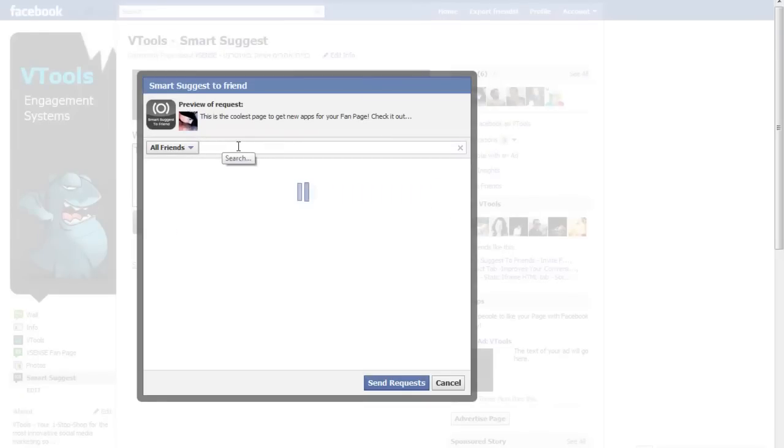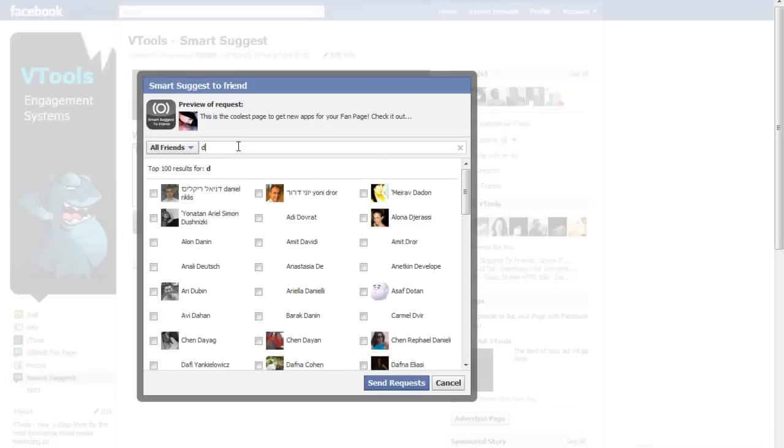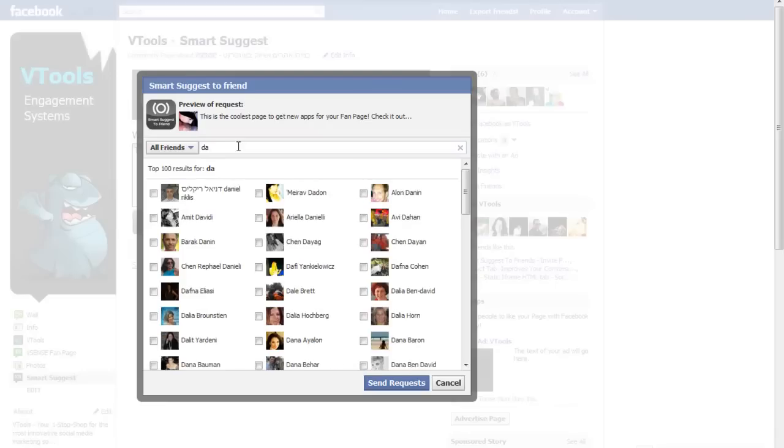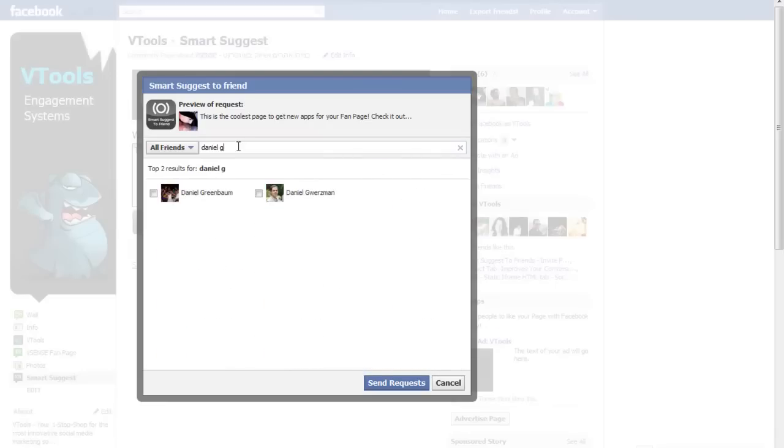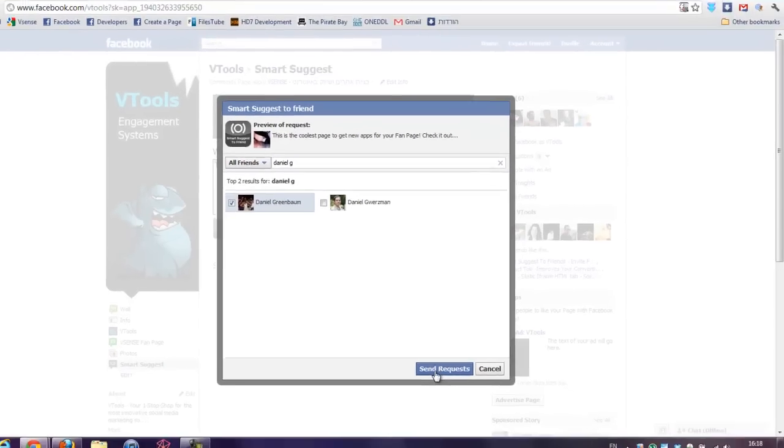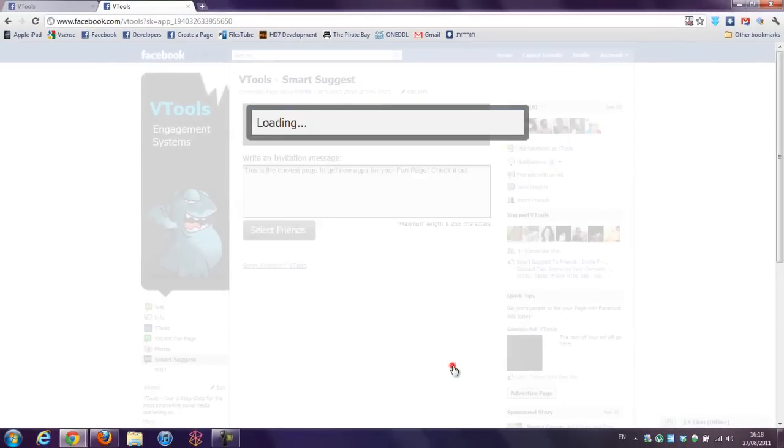I will choose Daniel. But I have something like 3,000 friends, so it might take a little longer to load all the list. Okay, it's loaded. I'm choosing my friend and send requests.